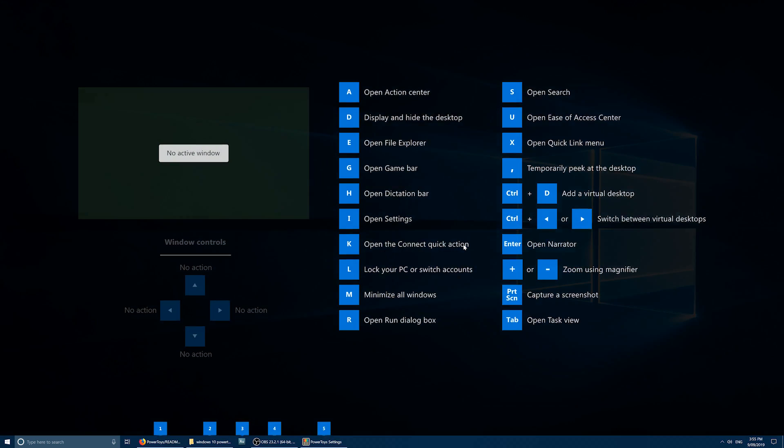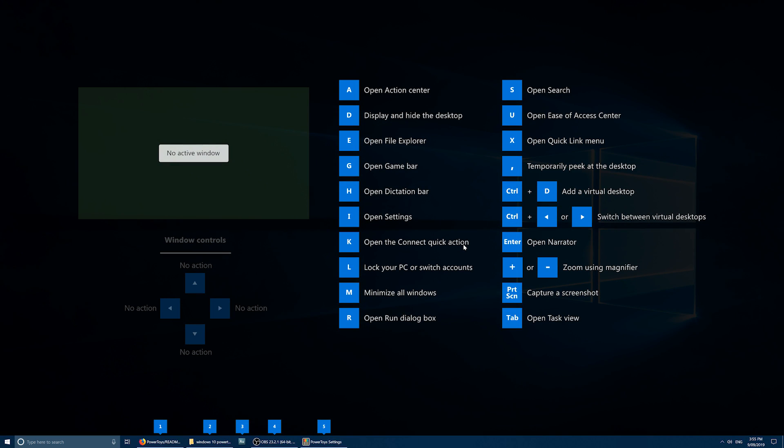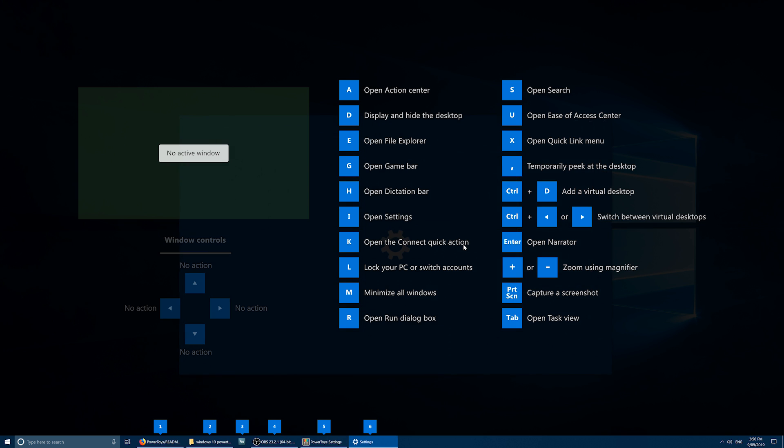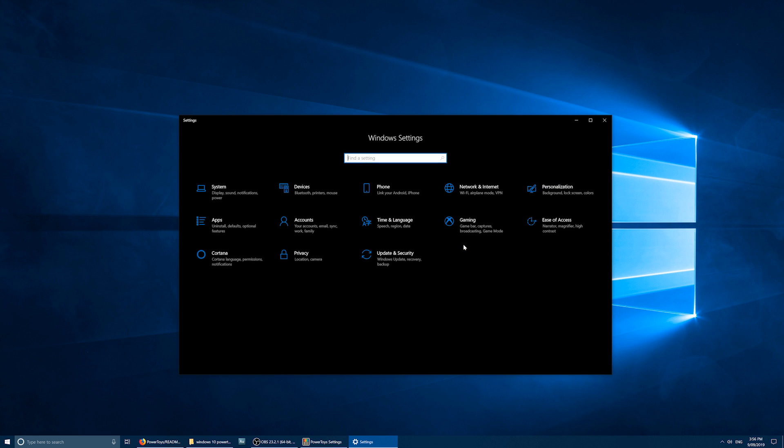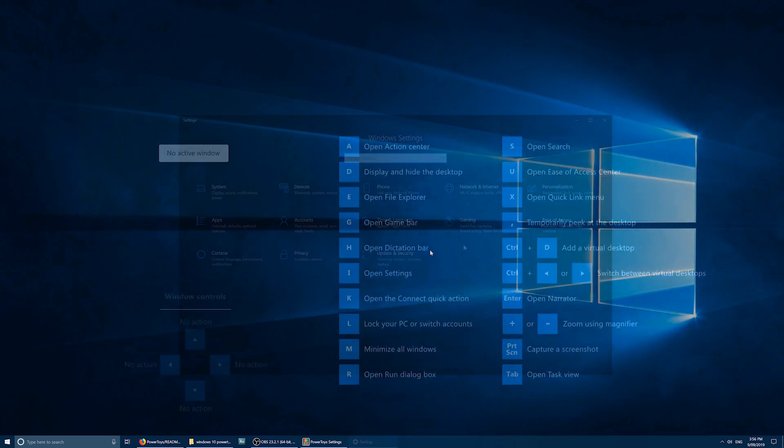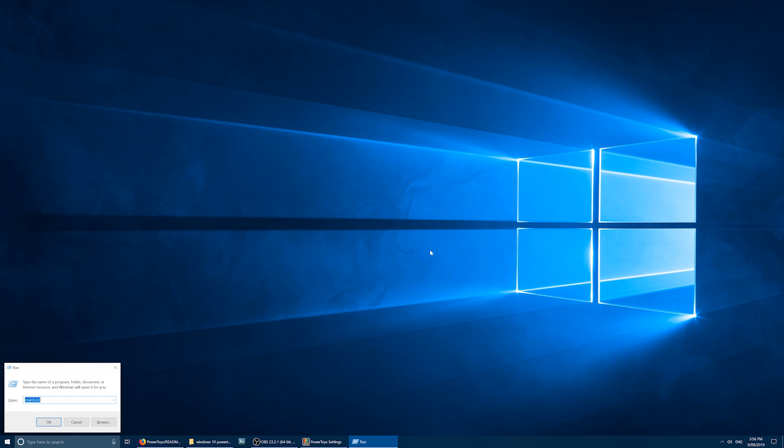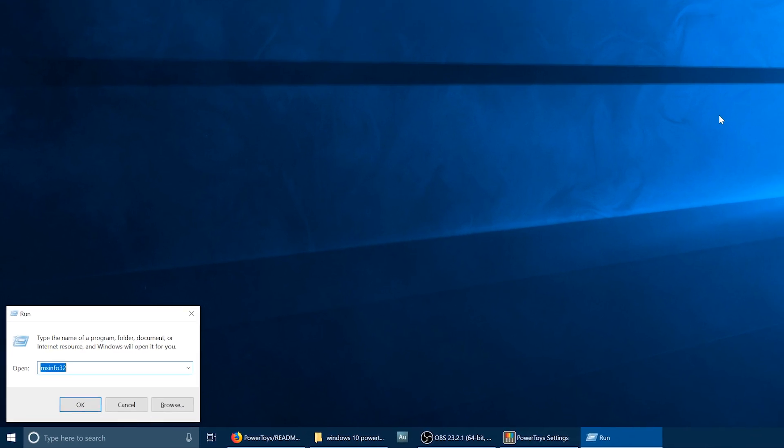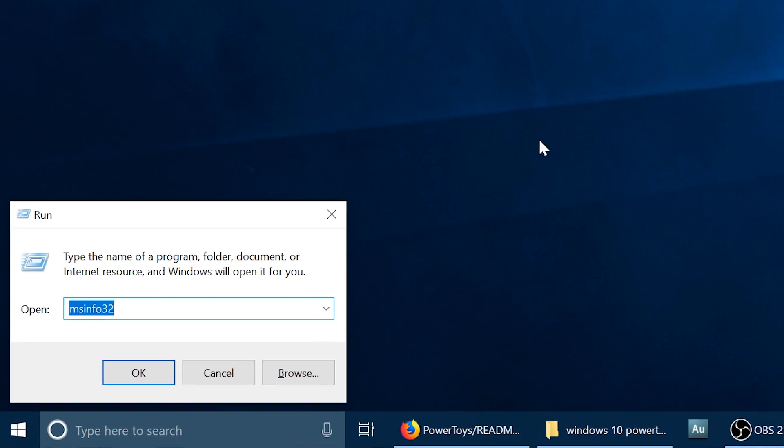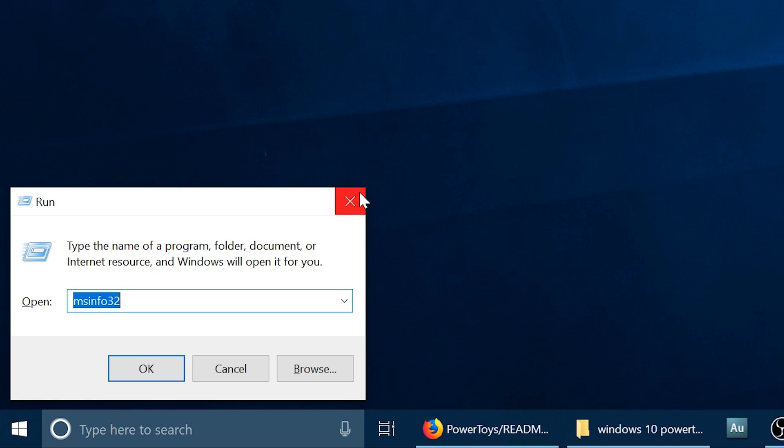You can see we've got a lot of options here, so for instance, if I wanted to open the Settings app, I would just press I, like that. Or if I wanted to open the Run box, I would press R. So it's really good to be able to have all the shortcuts displayed right there in front of you.